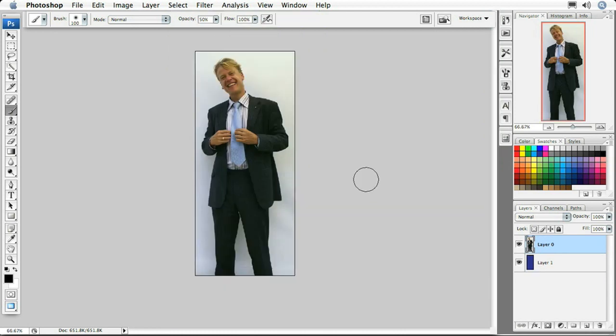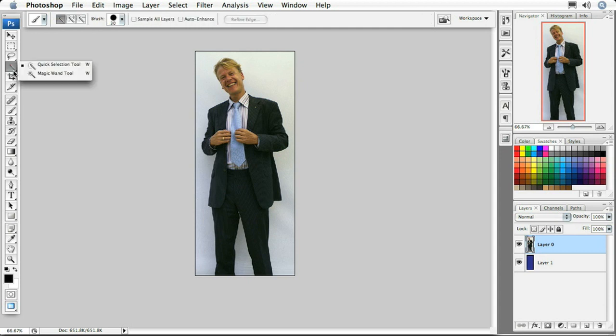Now we're going to select this gentleman using the Quick Selection tool inside Photoshop CS3. It's located in the same section as the Magic Wand tool — or the 'tragic wand tool' as we in the business like to call it — simply because the Magic Wand is probably the worst selection tool ever created. But now we have this new tool that will make selection so much easier.